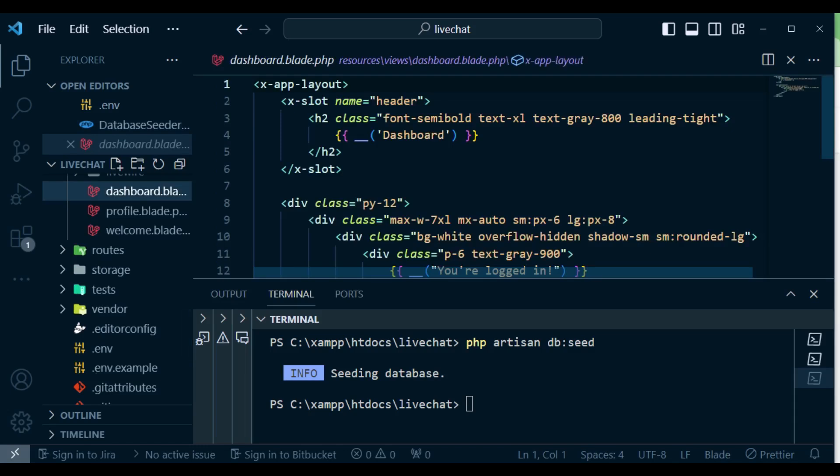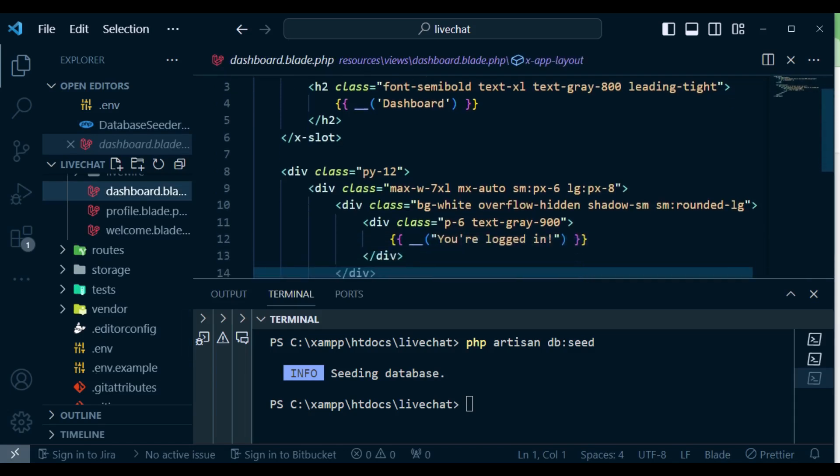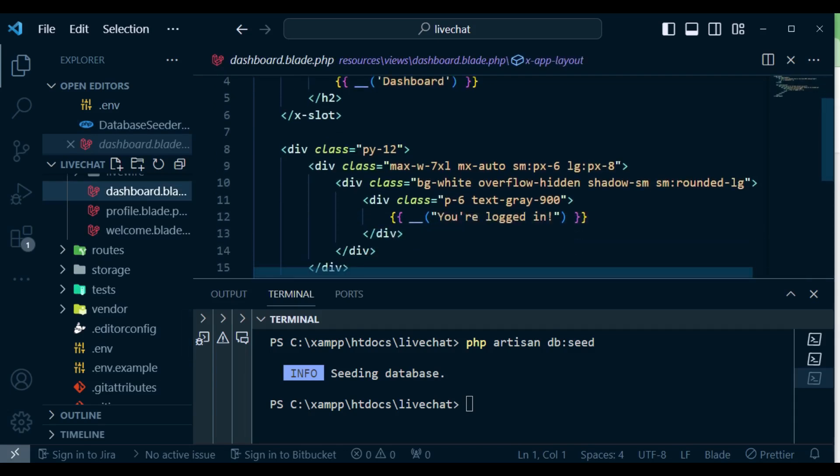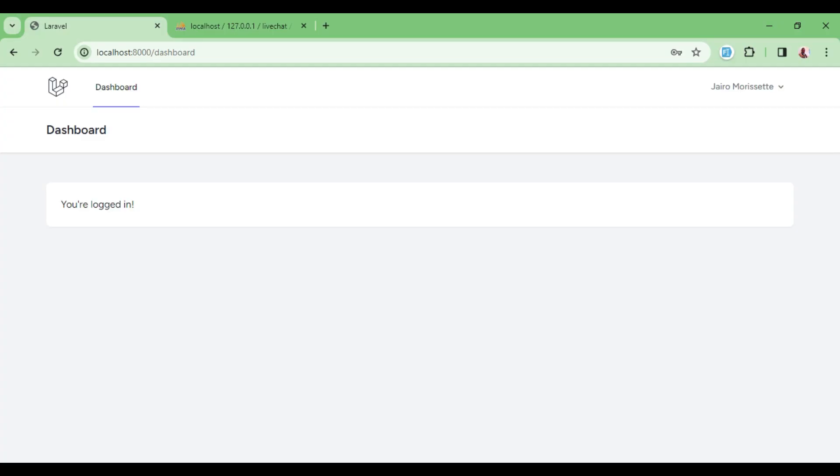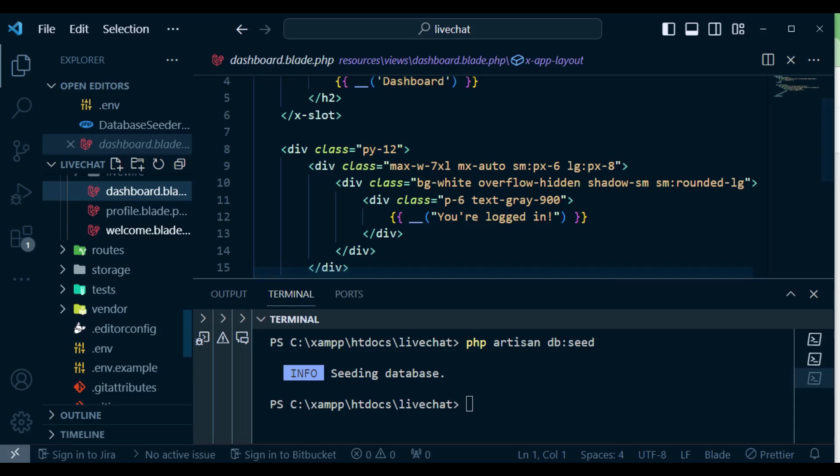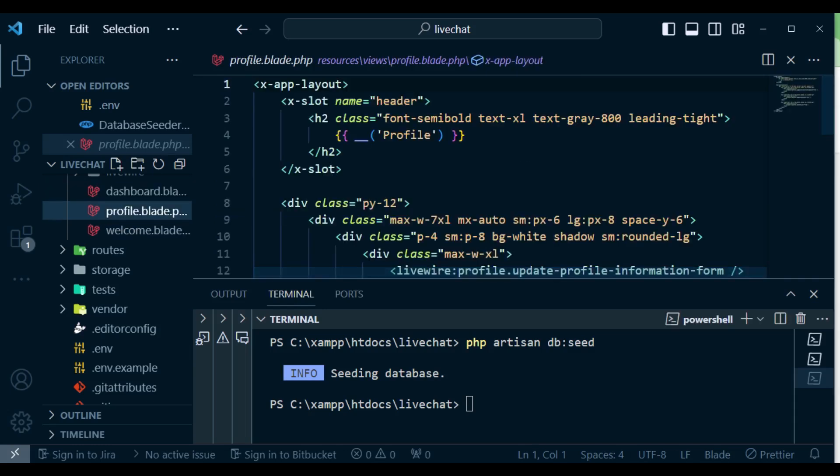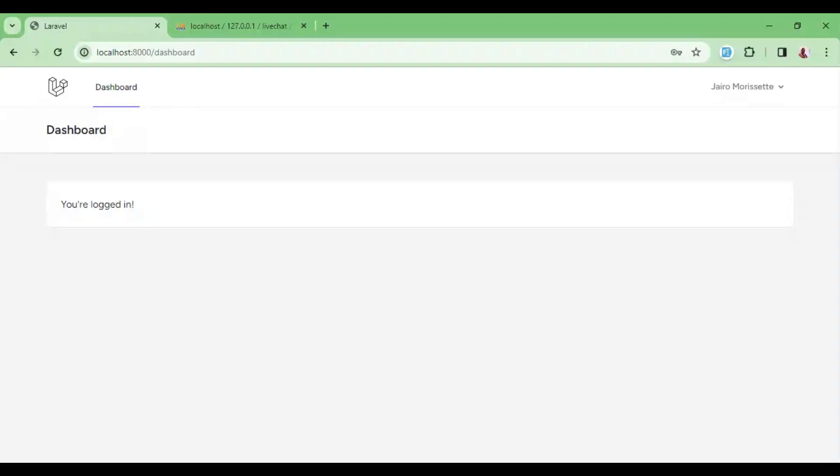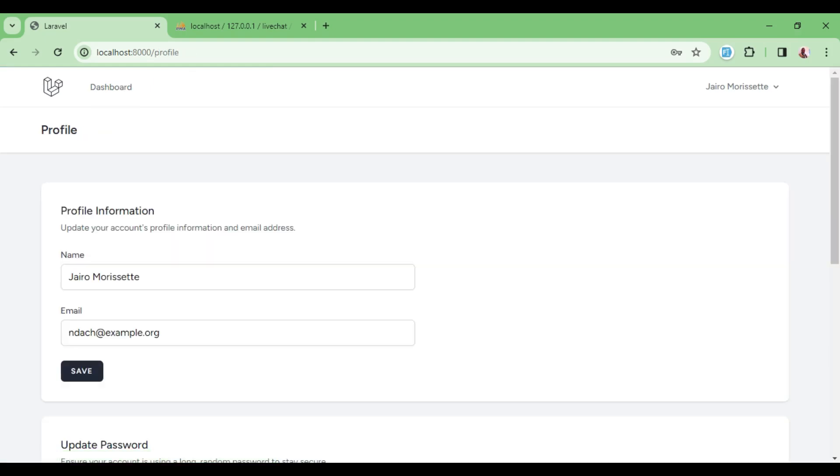We also have dashboard.blade, which is the page that has the text 'you are logged in'. I believe you can see it here. So that is our dashboard page. We also have profile. When you look here, if we click here you can see we have a link to profile. If you click on it you can change some information for our user.